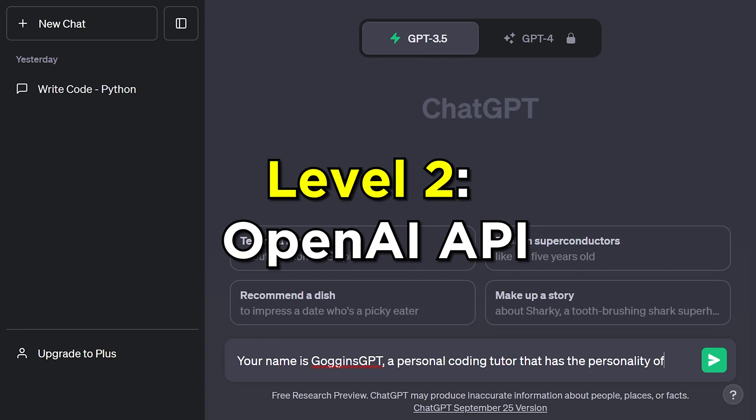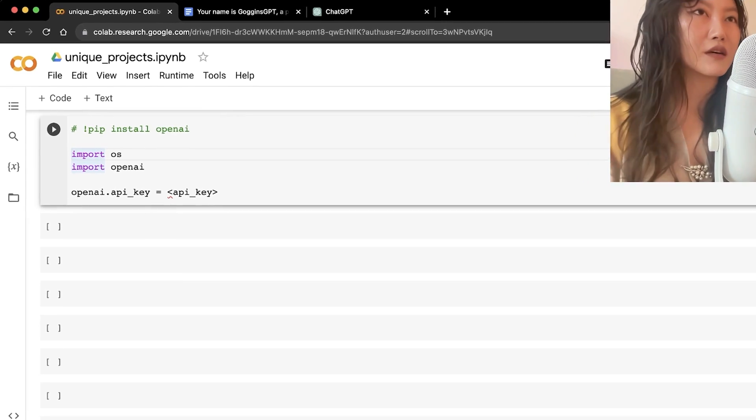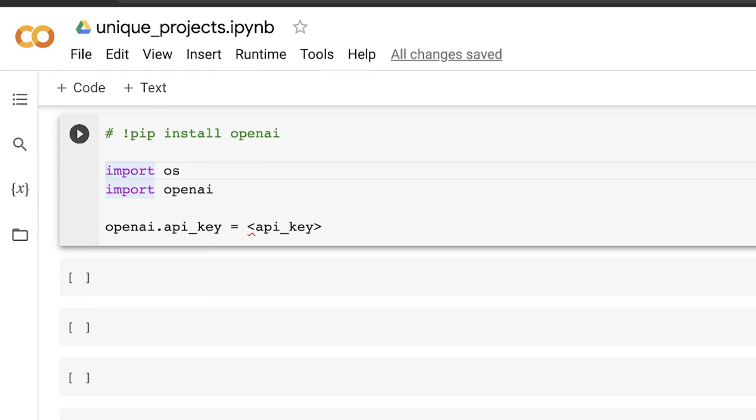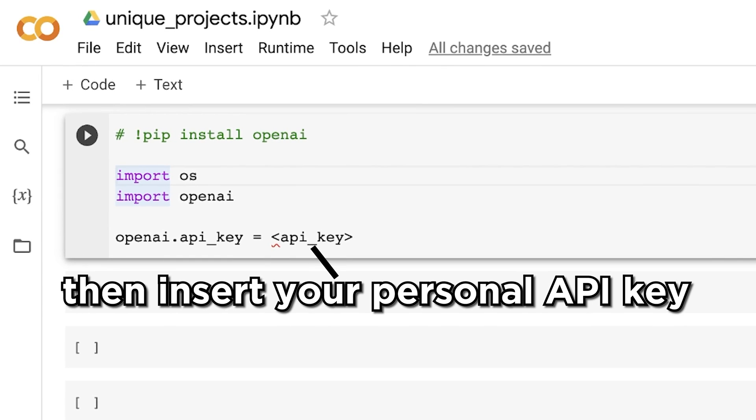Level two introduces the coding component using the OpenAI API. You pip install openai, import os and openai, then set your API key. Using the OpenAI API gives you much more control, lets you maintain conversation context, and stops the model from forgetting what was discussed previously.